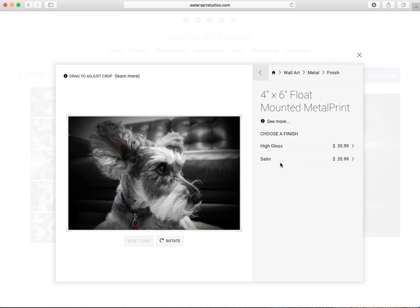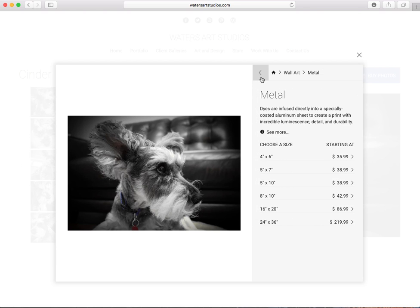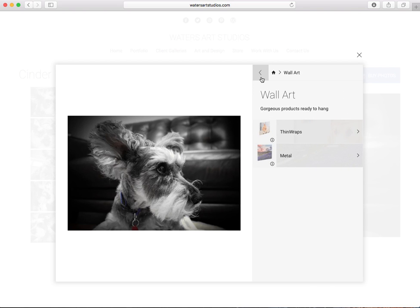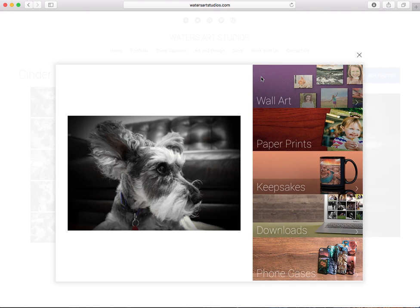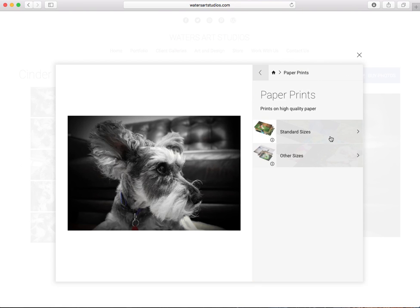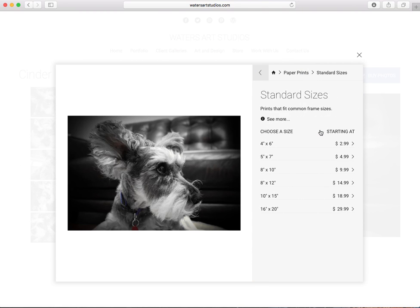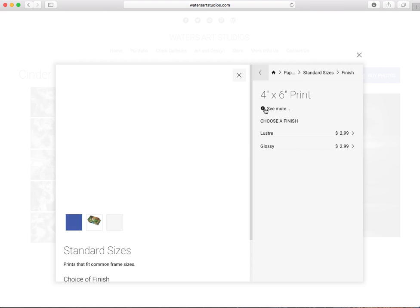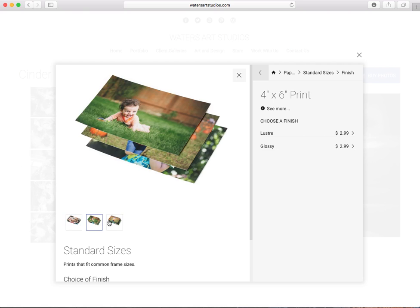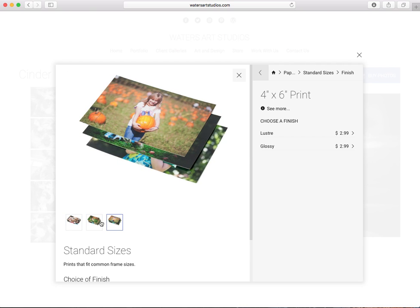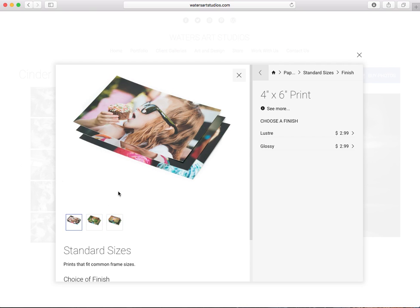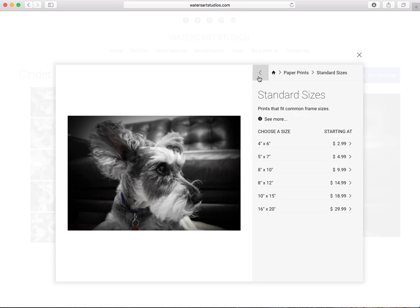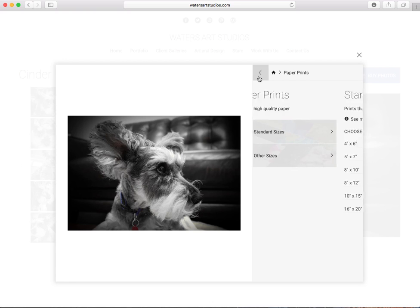Those are just some wall arts. We have paper prints, your standard sizes, things like that, just your typical paper prints. You can choose between luster and glossy, and again it shows you what your paper prints look like, they're just your standard paper prints.